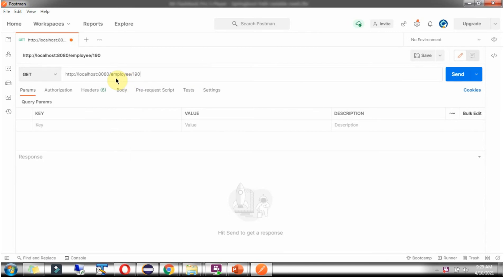Now I am going to send a request to this URL. In that, 190 is EmployeeId which is a path variable. And I am going to use HTTP method as GET. Click on send.